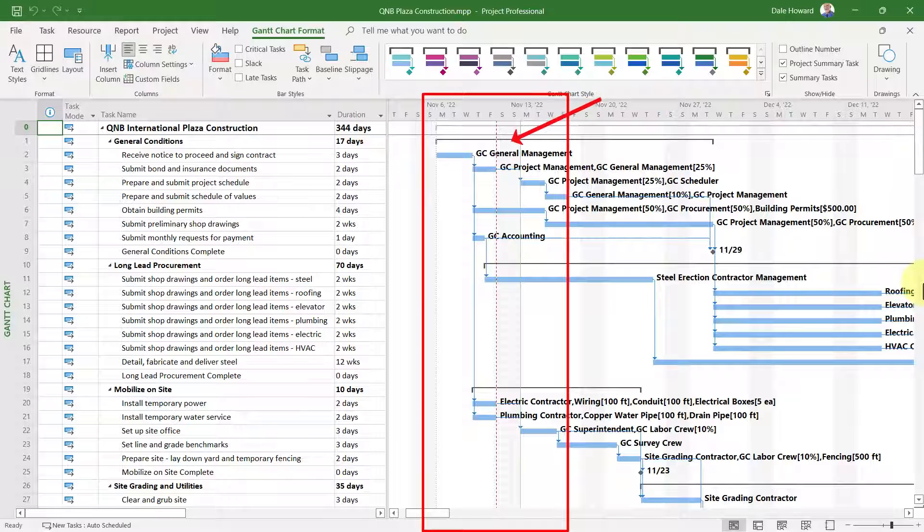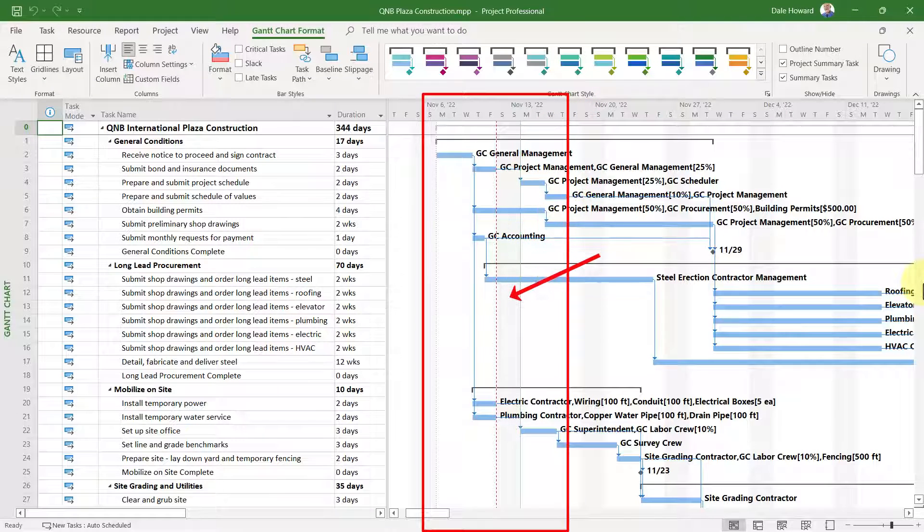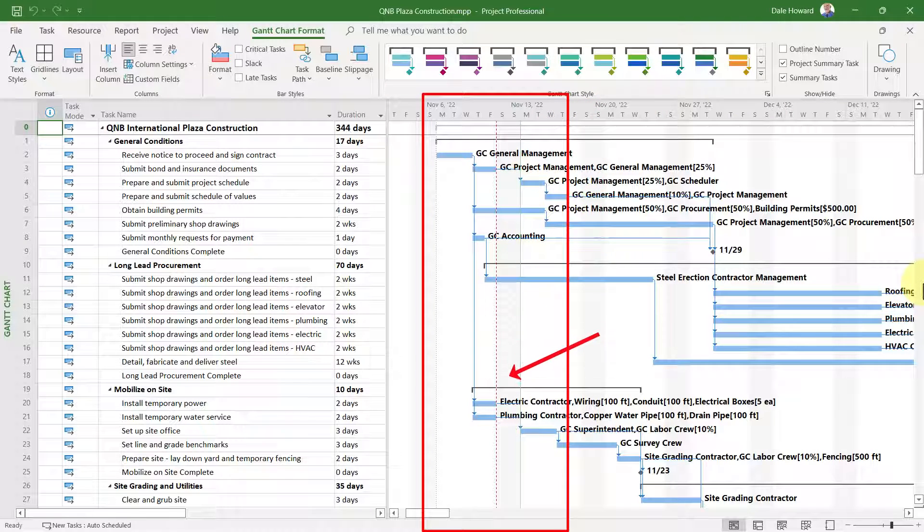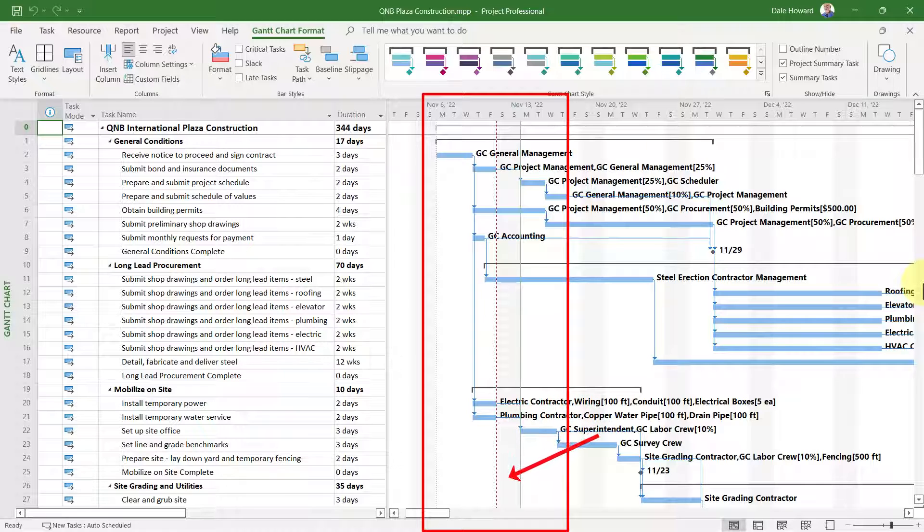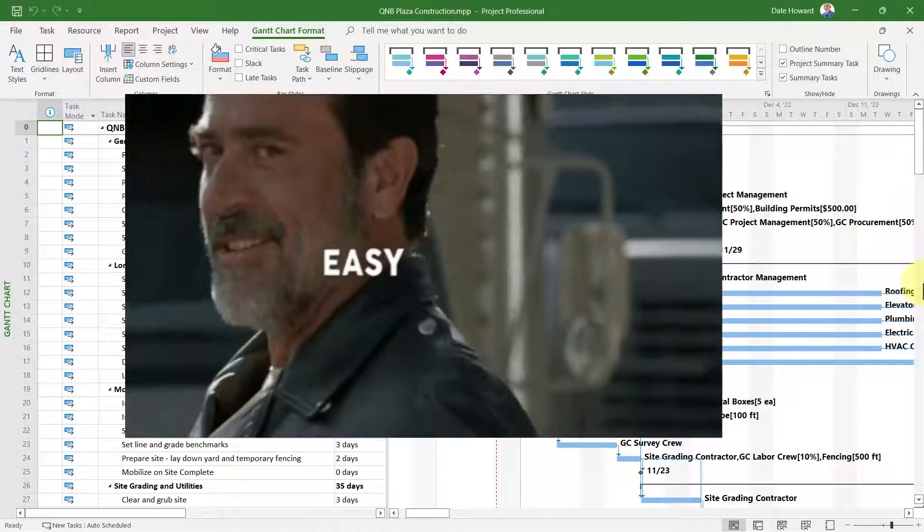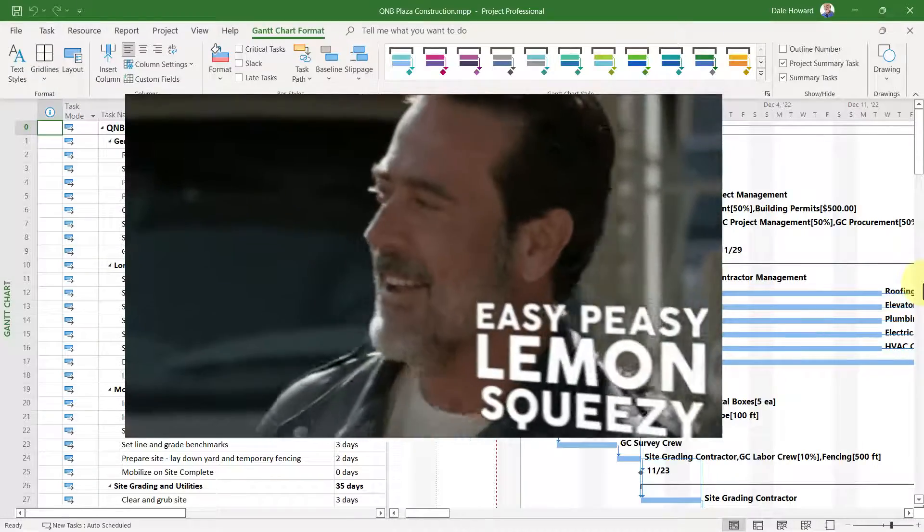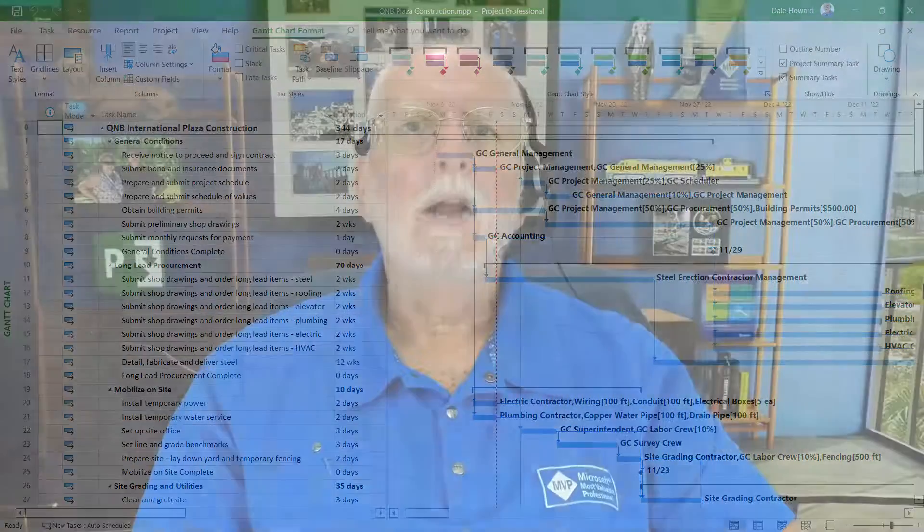At this point, every new project that you create from this point forward will include the status date grid line in the Gantt chart screen. Now you know how to add the status date grid line to the default Gantt chart view in each of your projects.